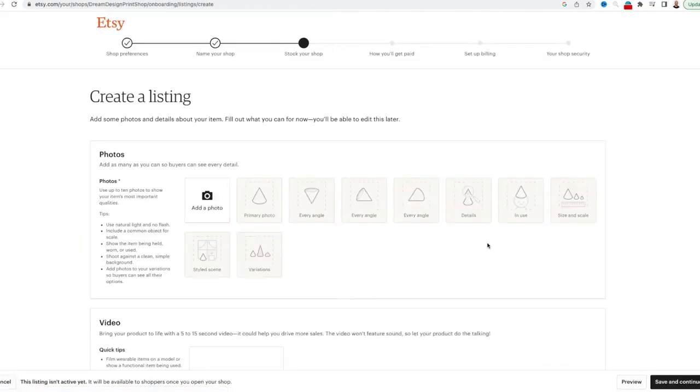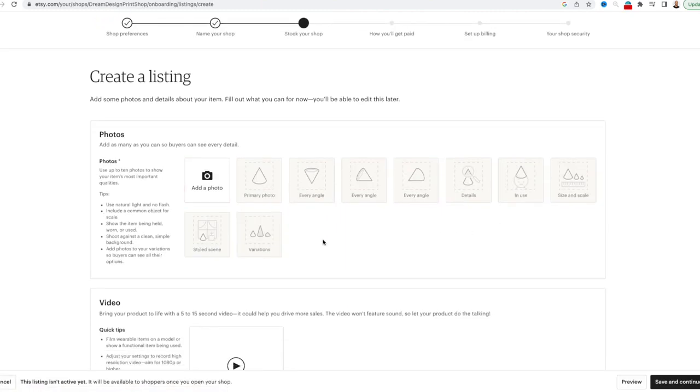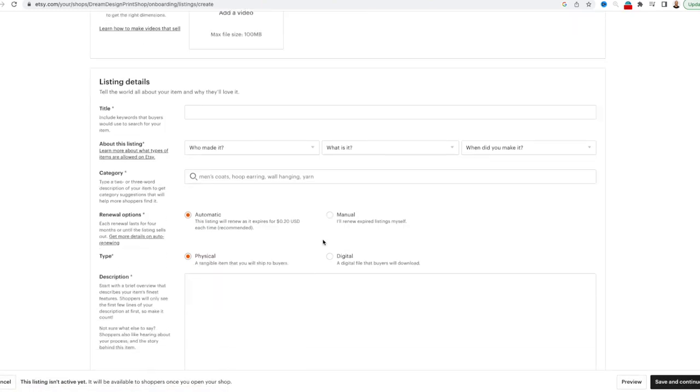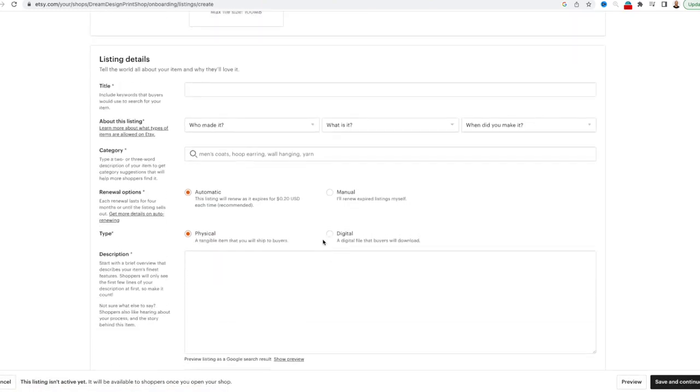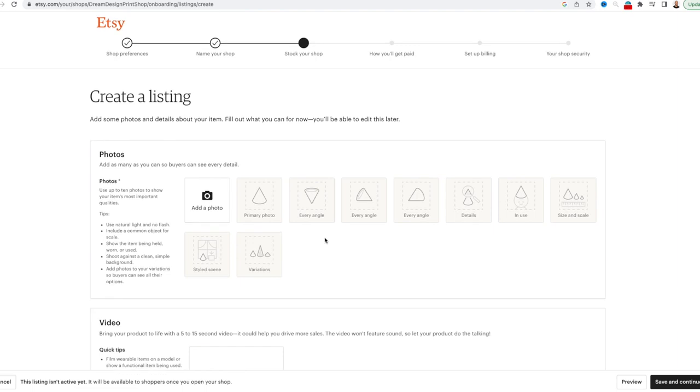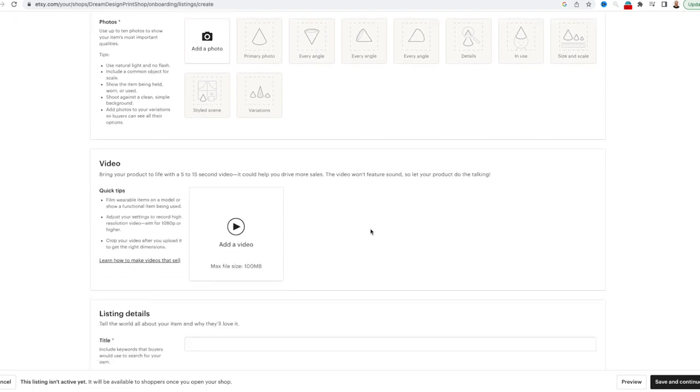Here, you can upload your photos, create a title, create a description, add tags. I won't go through the entire listing process here, but once you complete this step, you have officially launched your Etsy business.